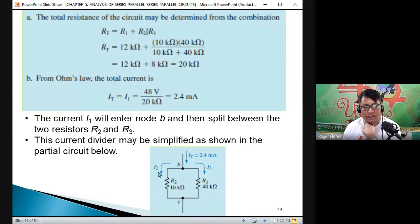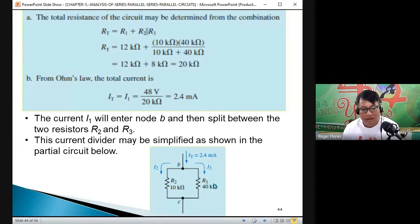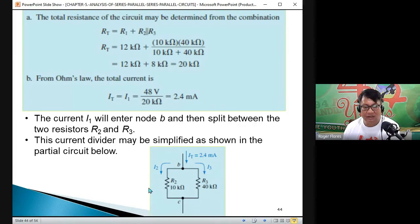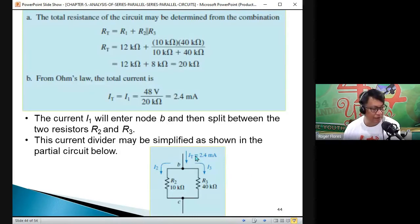What is I2 if R2 is 10 kΩ and R3 is 40 kΩ? Your total current is 2.4 mA. You can use the current divider to solve for I2 and I3 with these two resistances.